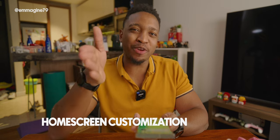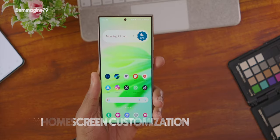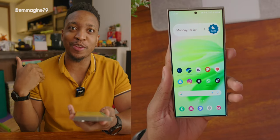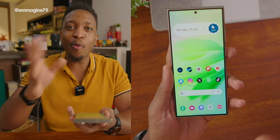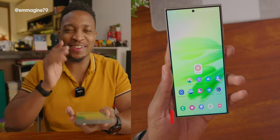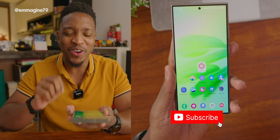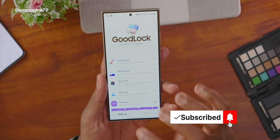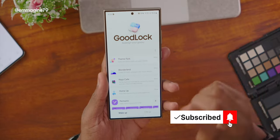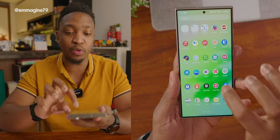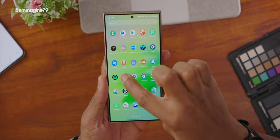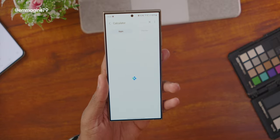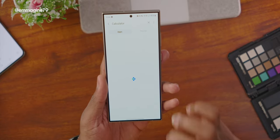Now for customizations — this home screen is highly customized and it starts with OMOP. I promised to show you this page: it's GoodLock. GoodLock is an app you can install from the Galaxy Store, which comes pre-installed on your phone. Just go into your app drawer, search for the Galaxy Store, search for GoodLock, and install it. Then in GoodLock you can search for OMOP.